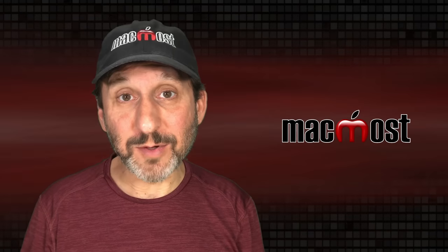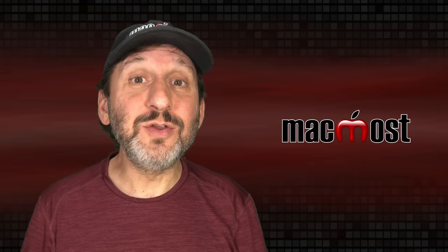Hi, this is Gary with MacMost.com. Let's talk about the new iCloud Shared Photo Library feature.